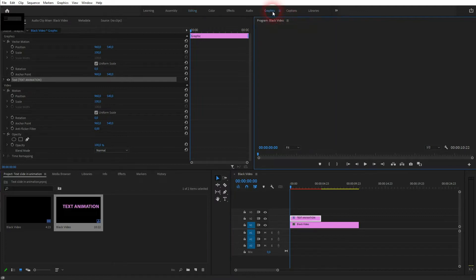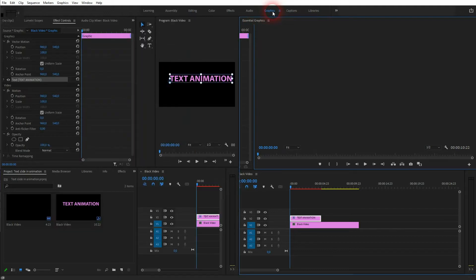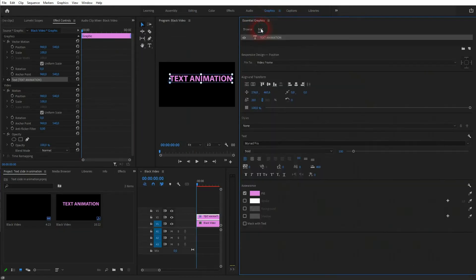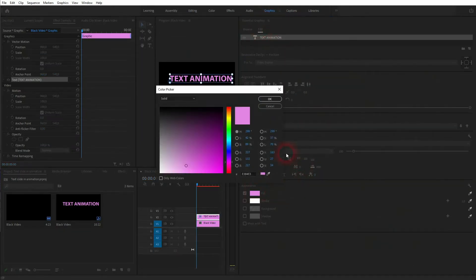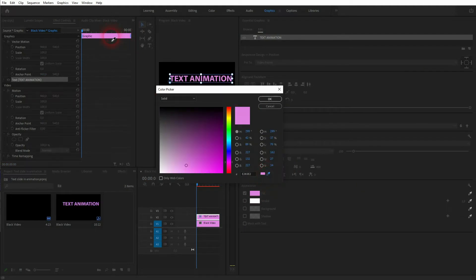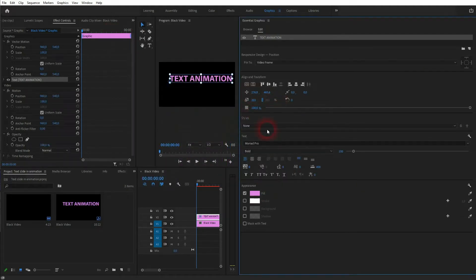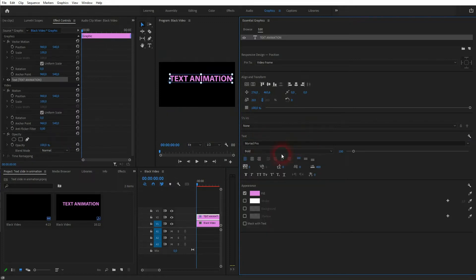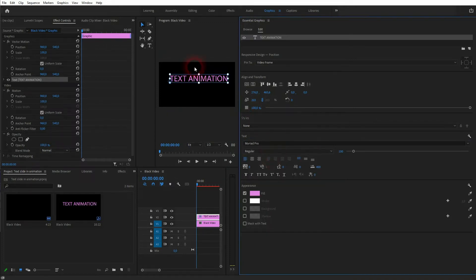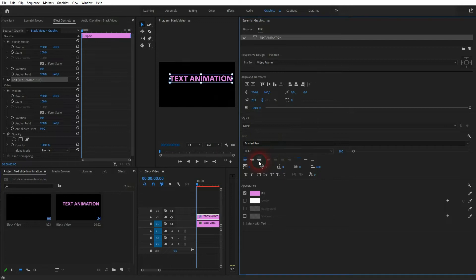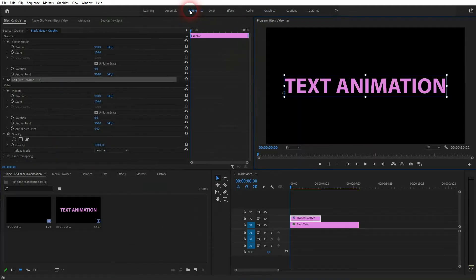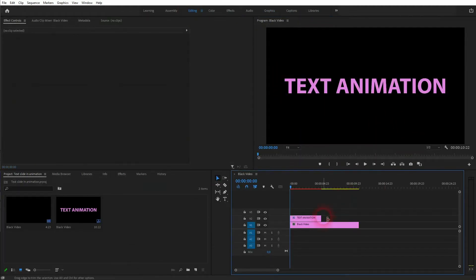And there you can pick, for example, a color with the eyedropper tool. Change the font, change the style, or put it in center. And you've got many other options to adjust this text to your liking. Once you've got what you want, just click on editing again to switch back to the editing layout.